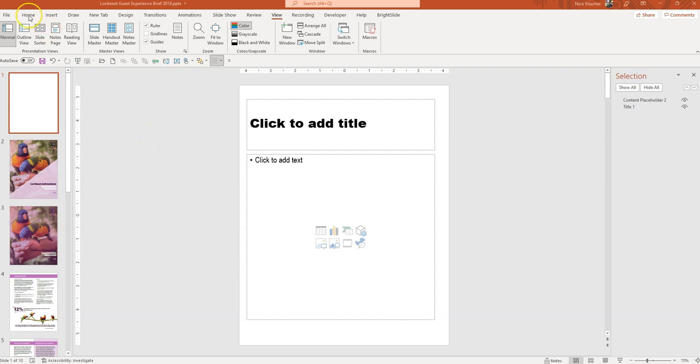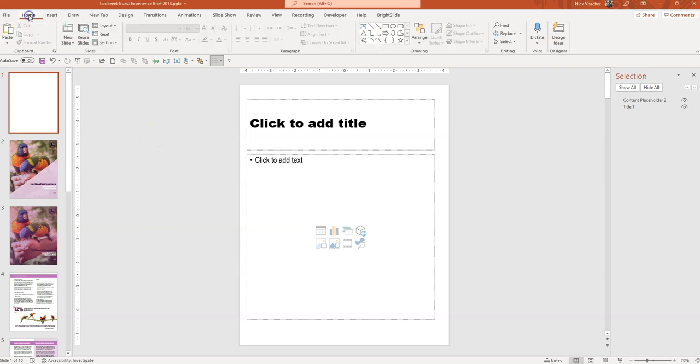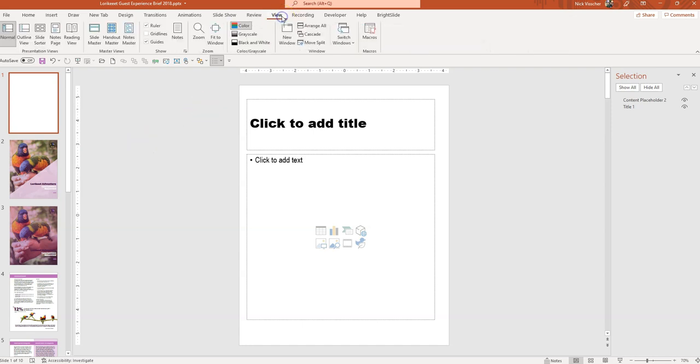So I'm actually going to go and click on the home tab because that's probably what you opened your PowerPoint slide to. When you want to customize the rulers, the guidelines or the gridlines, we're going to go to the view tab. So go ahead and click on the view tab in the ribbon and you'll see right here in this show section that there is ruler, gridlines and guides that you can select.